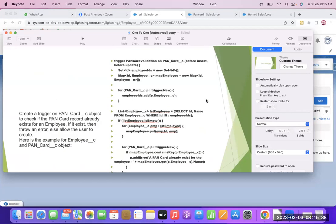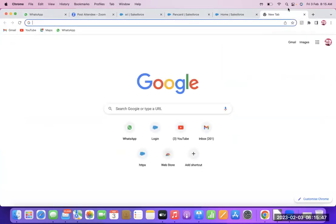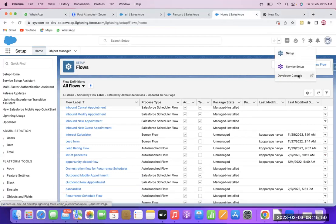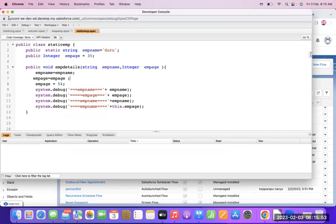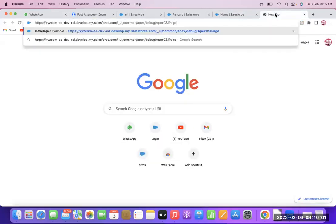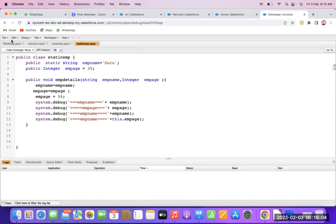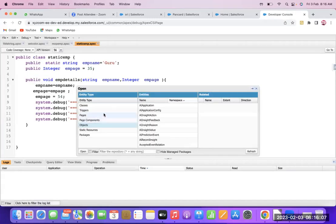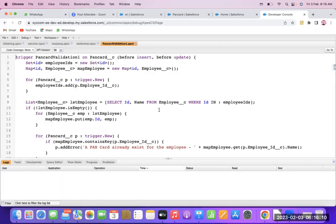This is the code for PAN Card to Employee. I will execute it. I have written a trigger called PAN Card Validation on the PAN Card object. Here we will use the events before insert and before update.